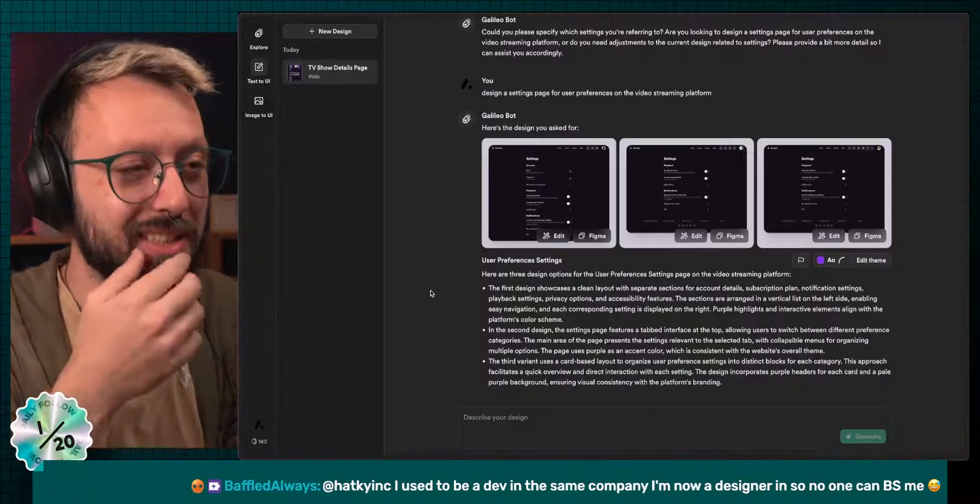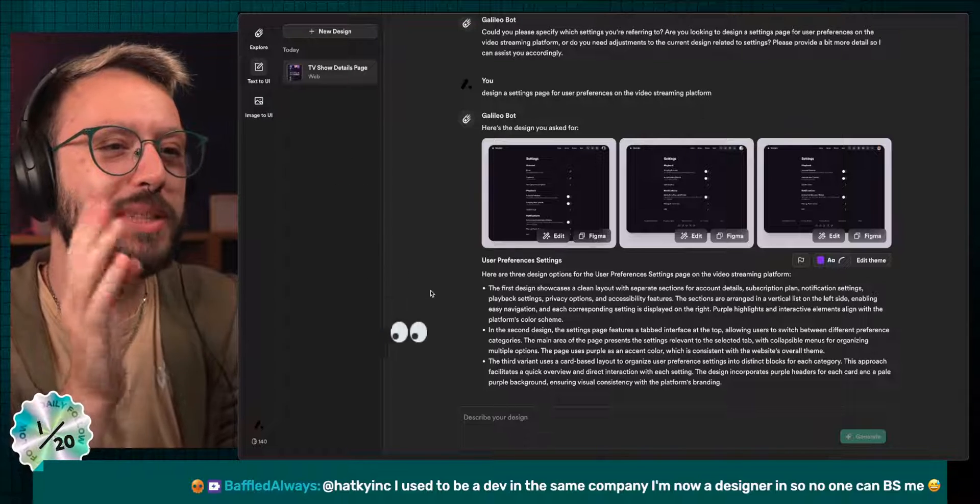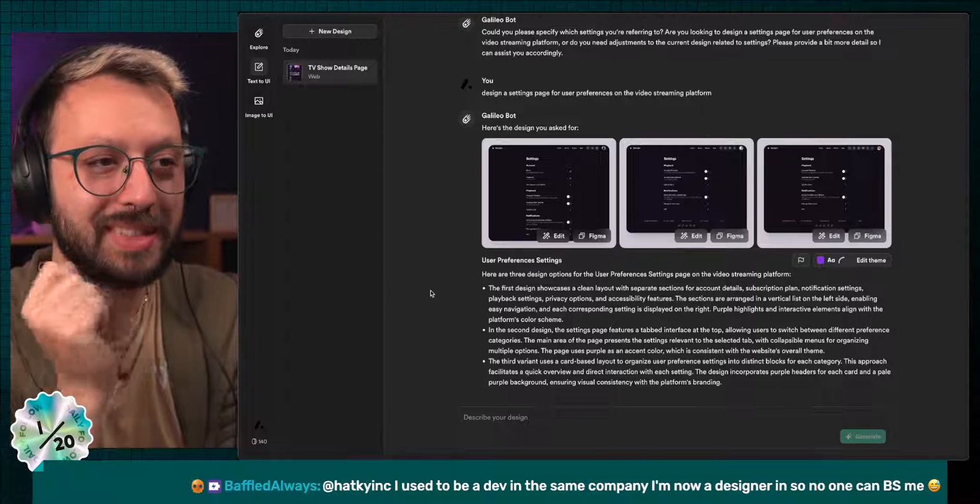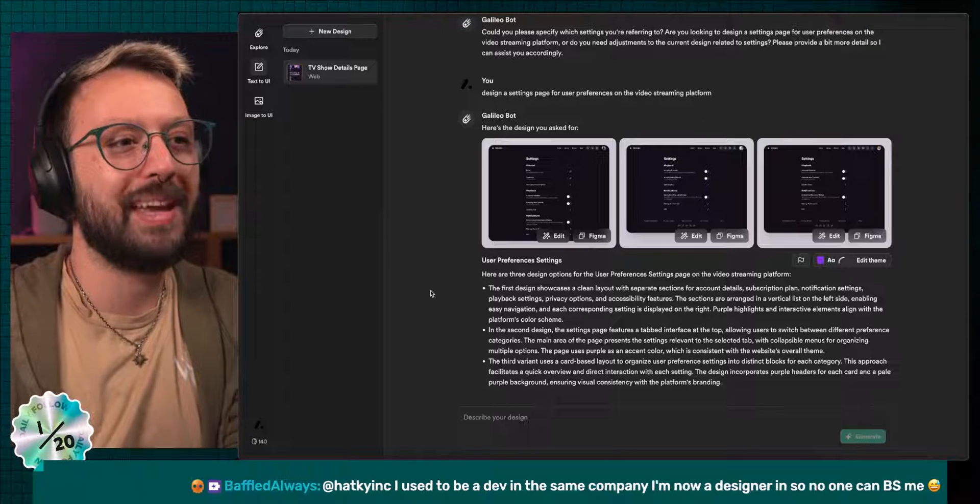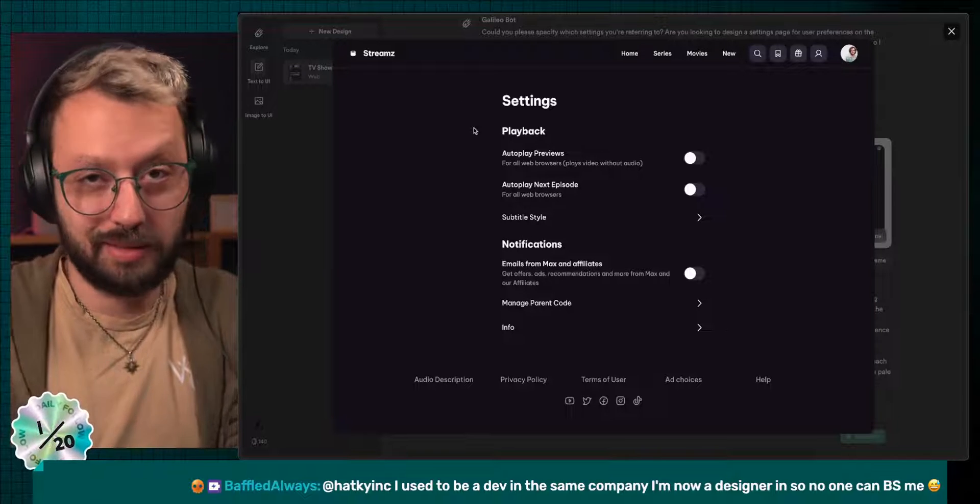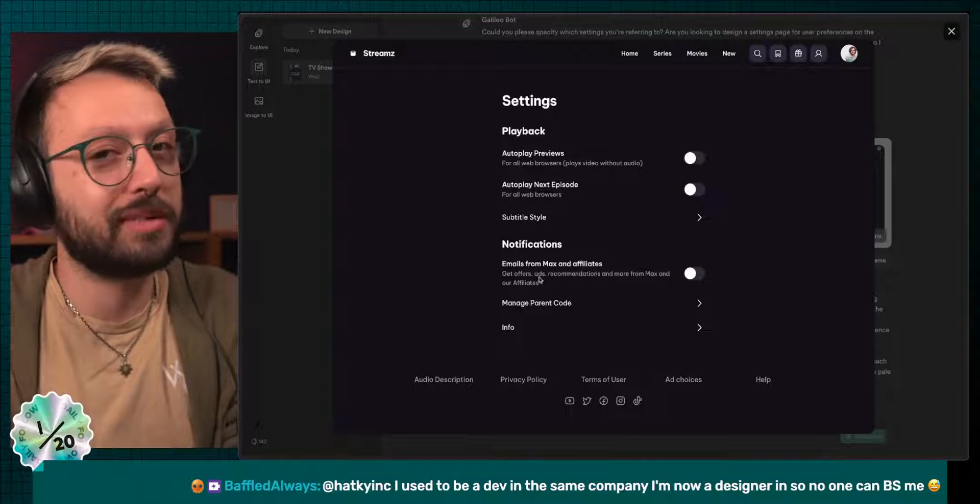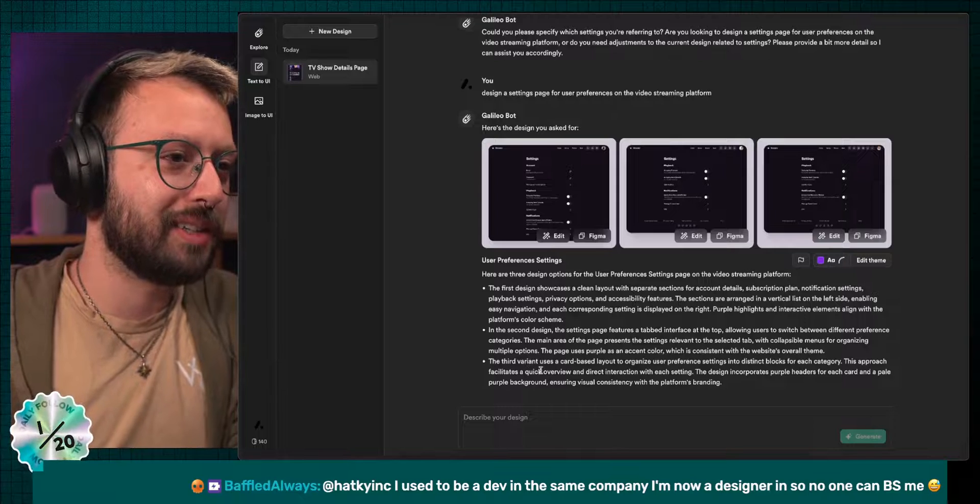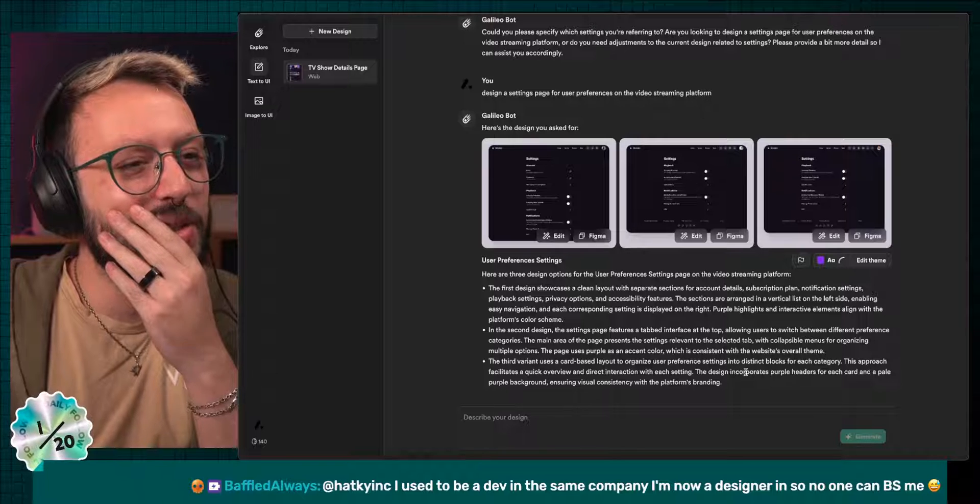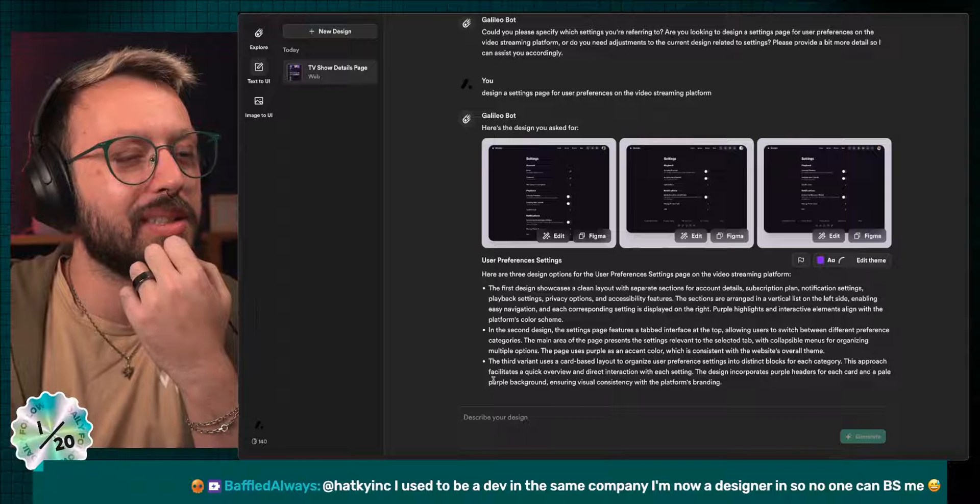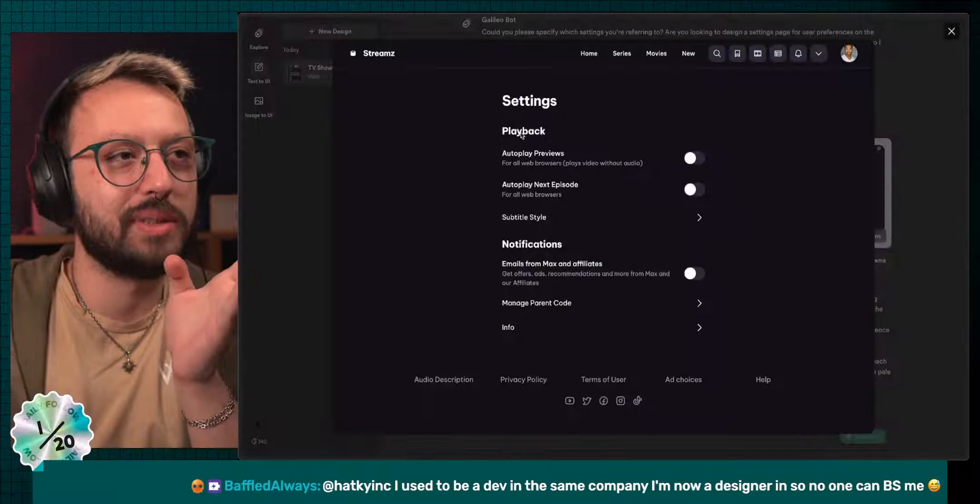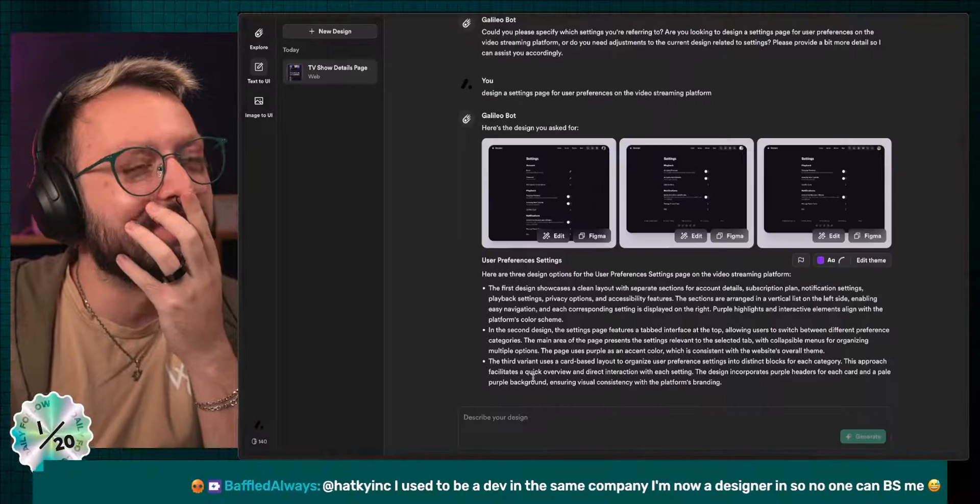The second design, the setting page features a tabbed interface at the top, allowing the user to switch between different preference categories. The main area of the page represents settings driven to the selected tab with collapsible menus for organizing multiple options. The page used purple as the accent color. Obviously, we have playback notification, something else as tabs at the top of the screen. Because we are currently on playback, we can't see the email notification settings because it's underneath. God damn it. And in the third variant, use a card based layout to organize user preferences, settings into distinct block for each category. This approach facilitates a quick overview and direct interaction with each settings. So here, which is the exact same page as here, the playback and notifications are inside of cards to help the user understand where things are. God damn it.